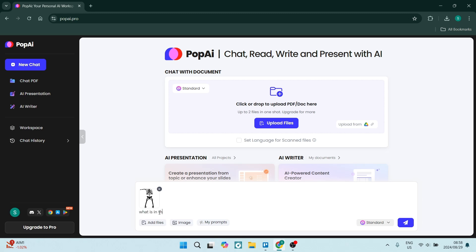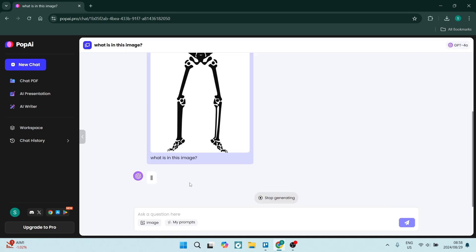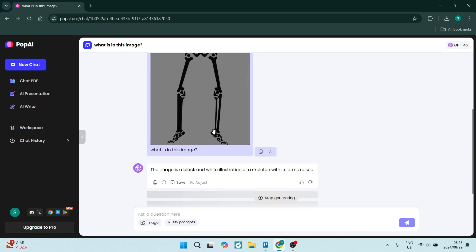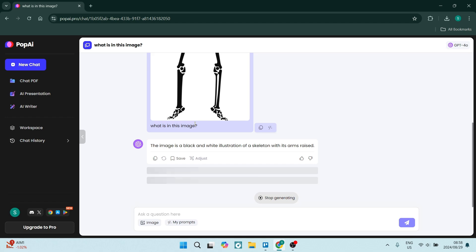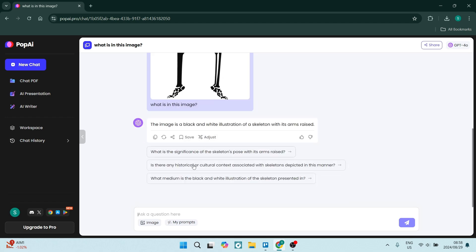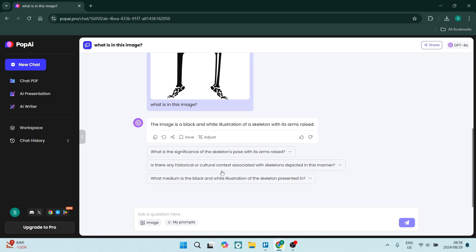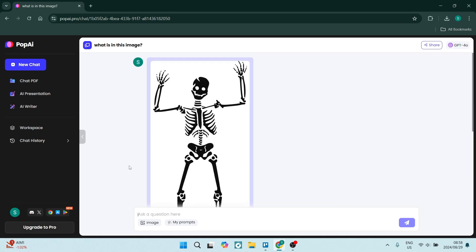So you can say, 'What is in this image?' and you will get a response. Now, of course, the responses may vary—you may get a long response, you may get a short response—but in essence, here you can get responses from images. So you can see over here, this is a fantastic response. You can also continue your chat.